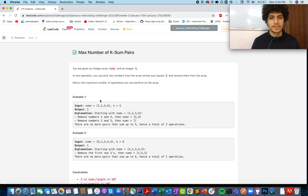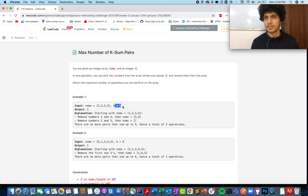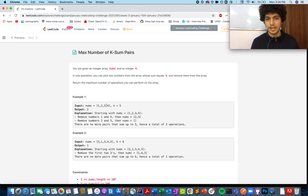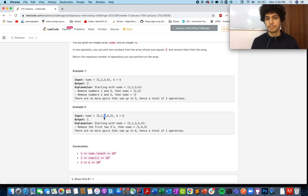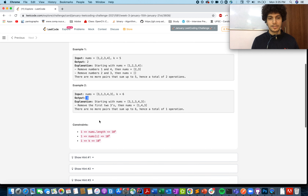In the first example, you are given an input array of [1, 2, 3, 4] and the sum you are searching for is five. There are two pairs that can be formed: one plus four and two plus three, so the answer is two. In the second example, there's only one pair possible — three plus three — and once you consume both threes you cannot form more pairs.